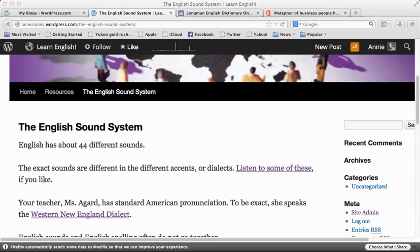The English sound system. English has about 44 different sounds. The exact sounds are different in the different accents or dialects.